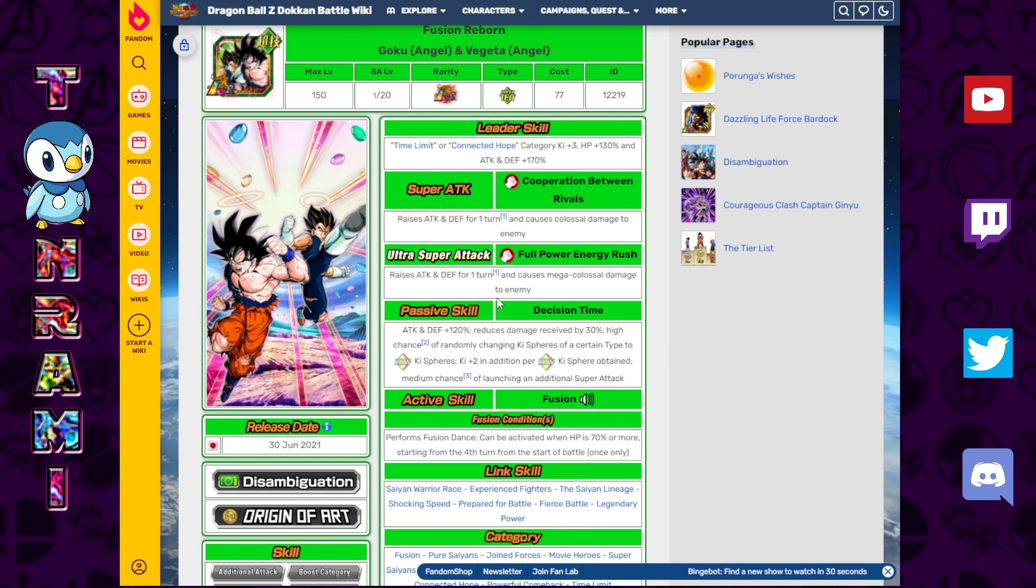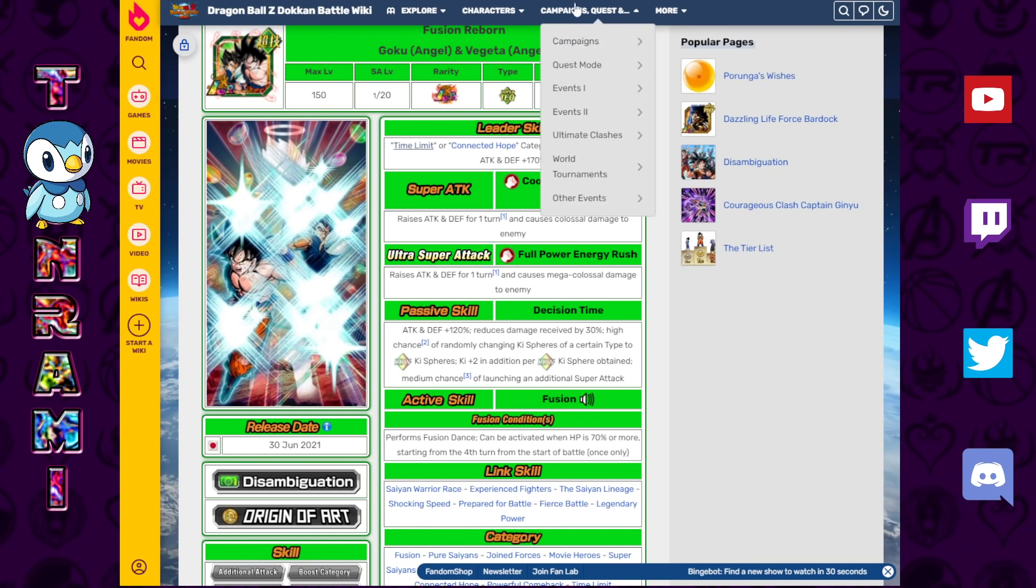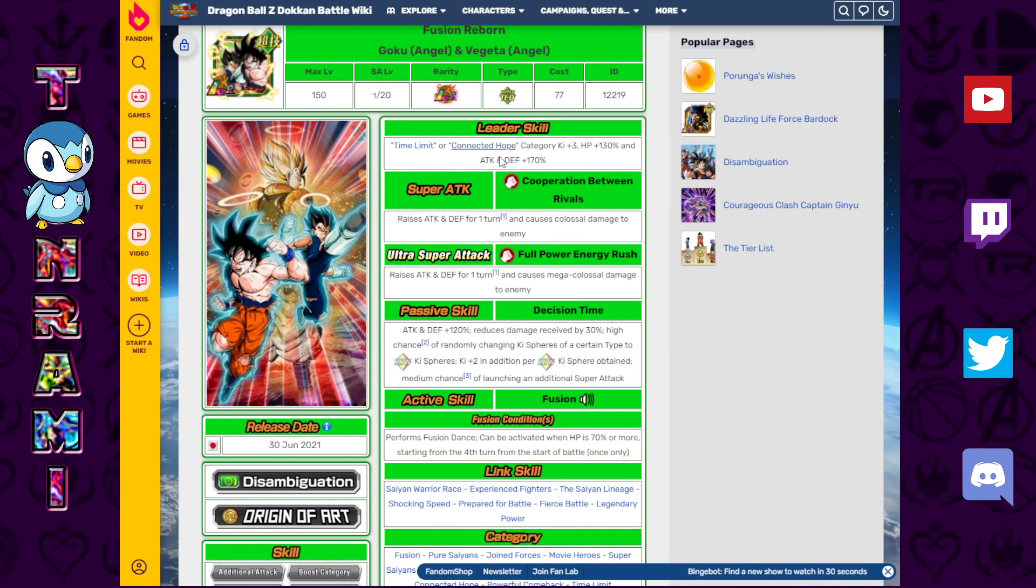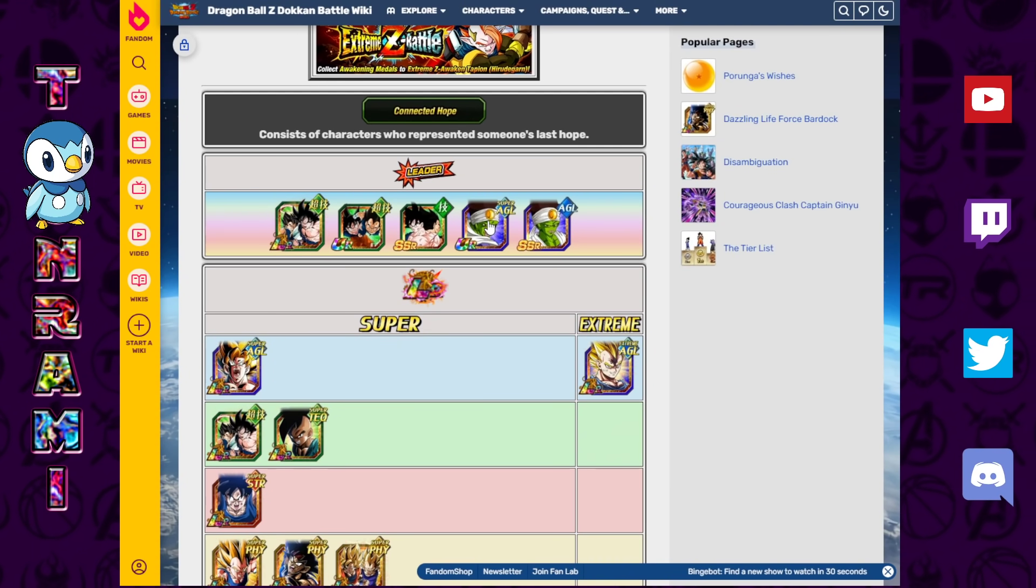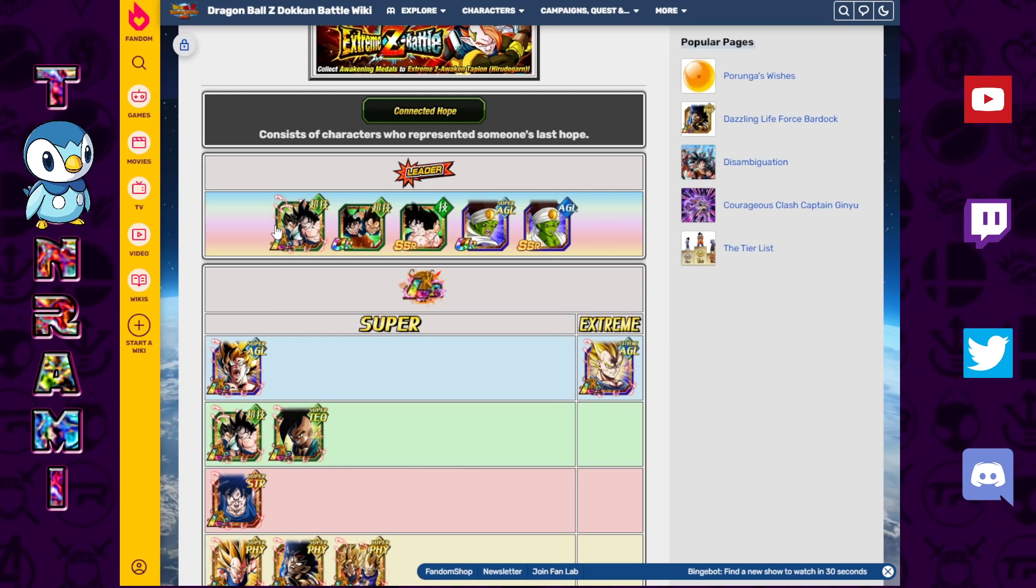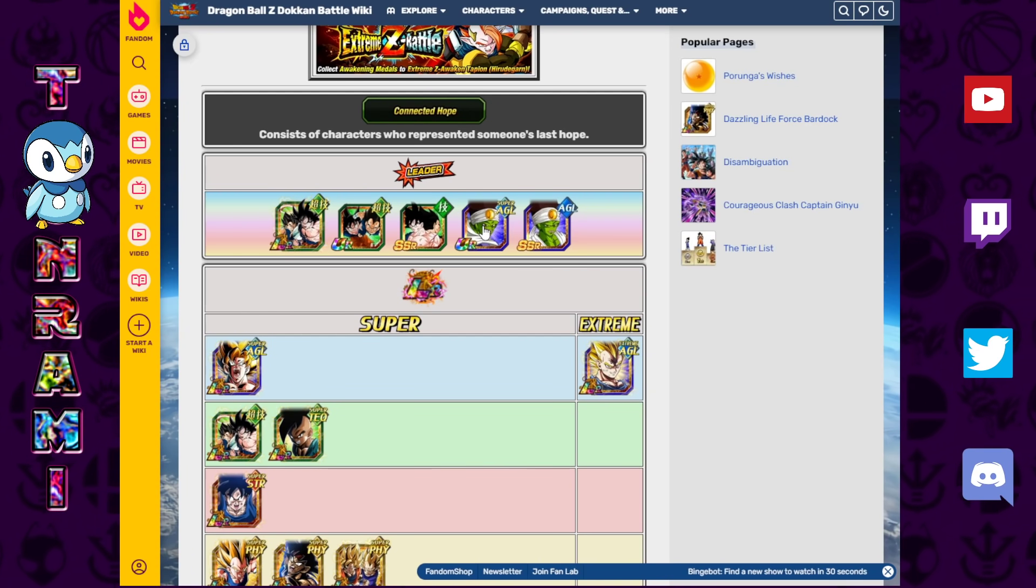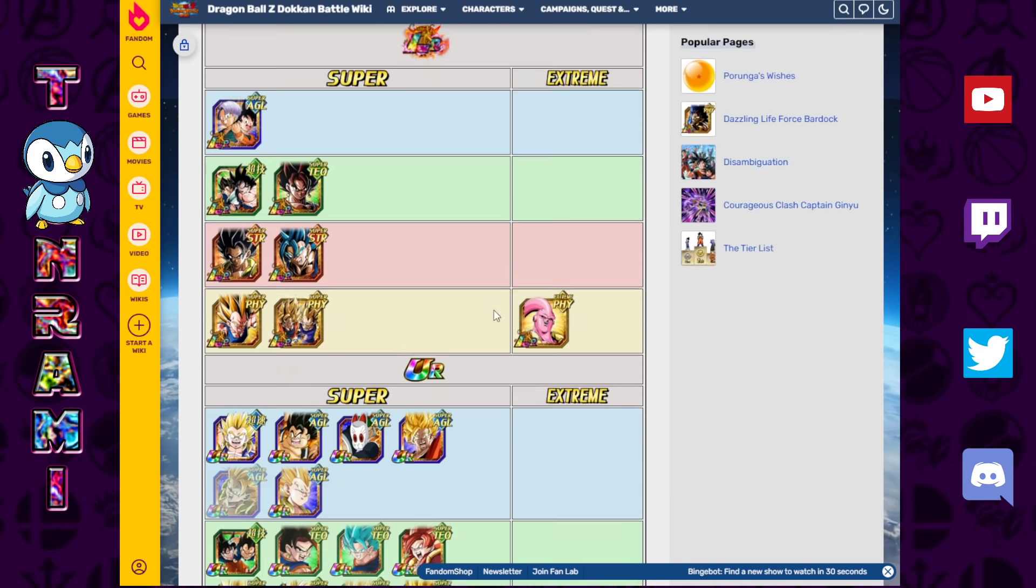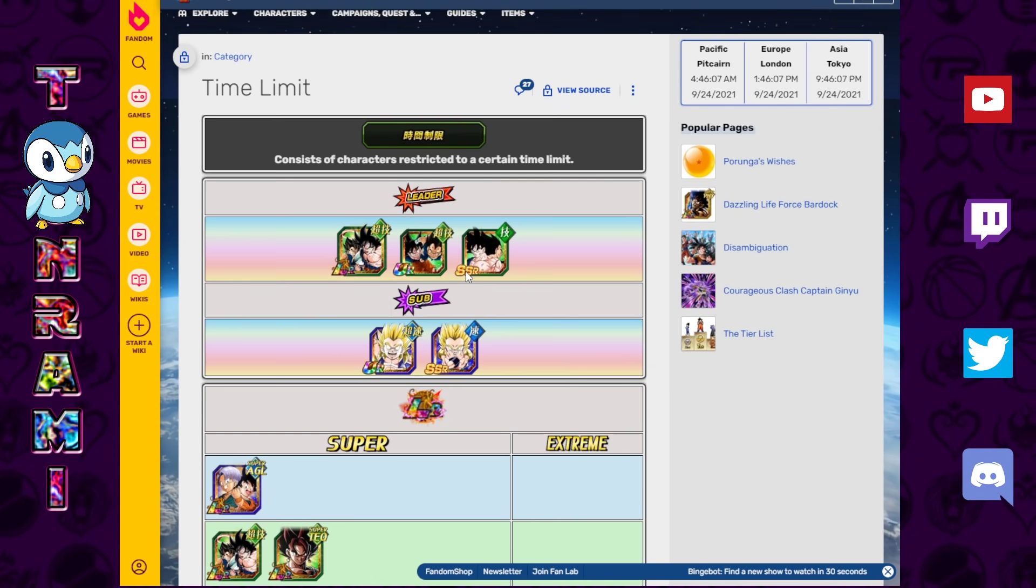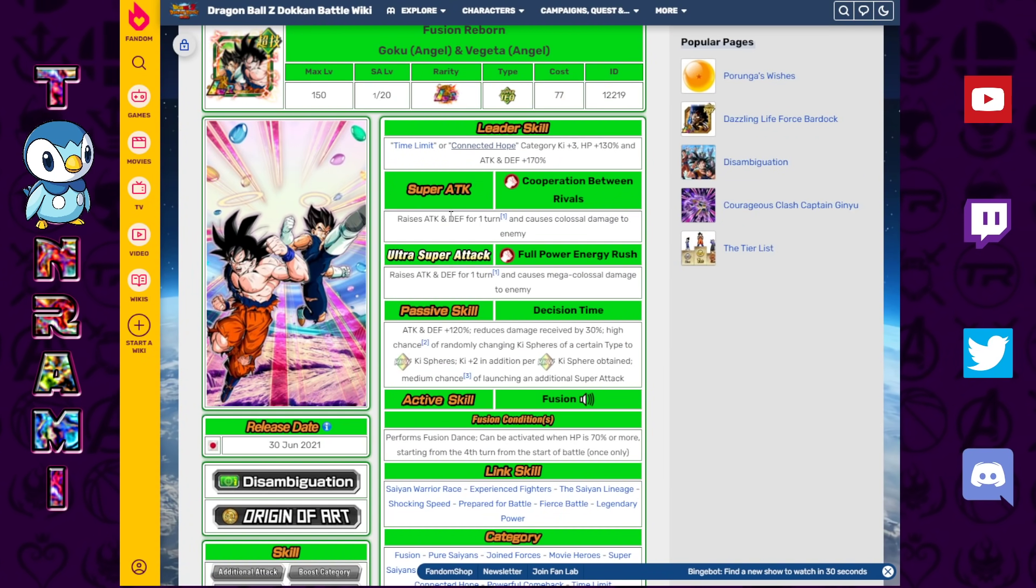So let's take a look at Fusion Reborn, Goku Angel, and Vegeta Angel. Time limit category. And a Connected Hopes lead. So this is going to be the second leader for Connected Hopes, the first being Pikkon. A lot of people avoided that summon, rightfully so. So it's funny because now they're both returning on the same banner. So you're going to be getting some sort of a Connected Hopes lead out of all of this, most likely. And then time limit is basically just the Fusion category. Like all Fusions, Potara and Fusion. So this is actually a pretty decent category. So there is a lot more value to be had with this unit as opposed to the Gohan.